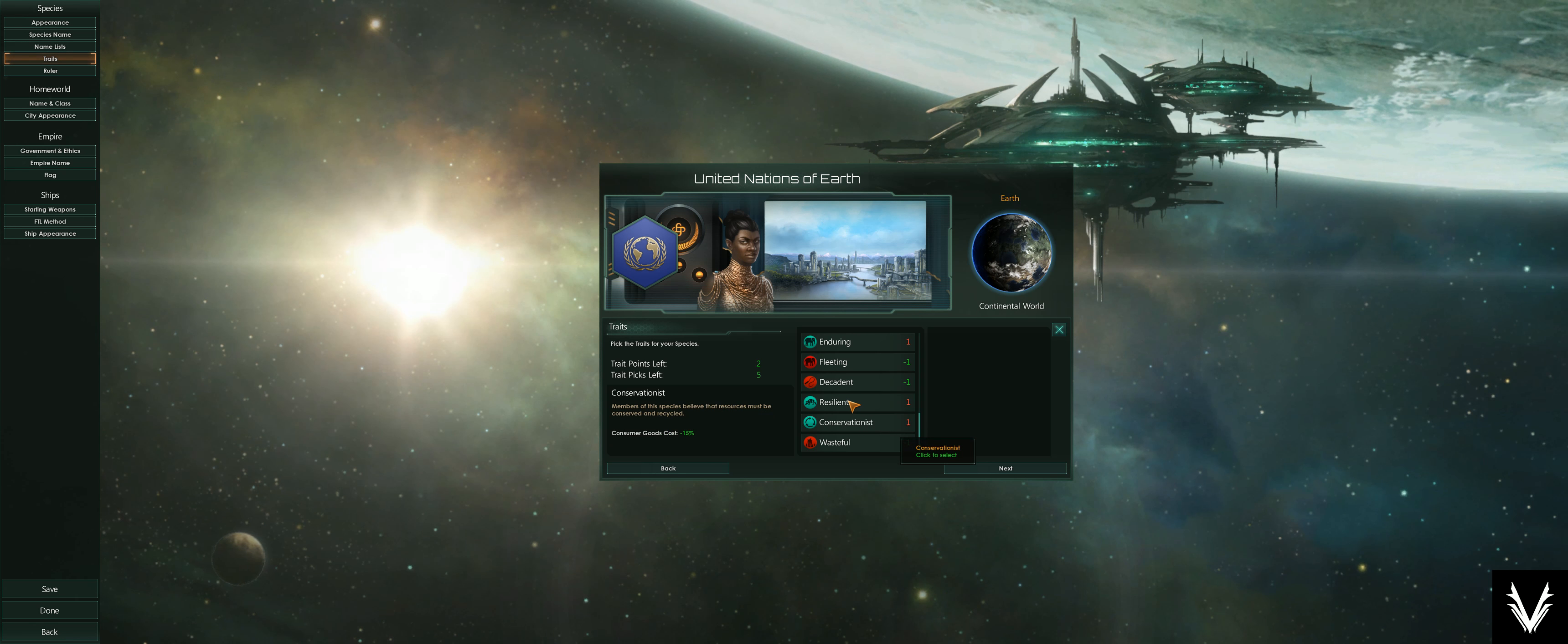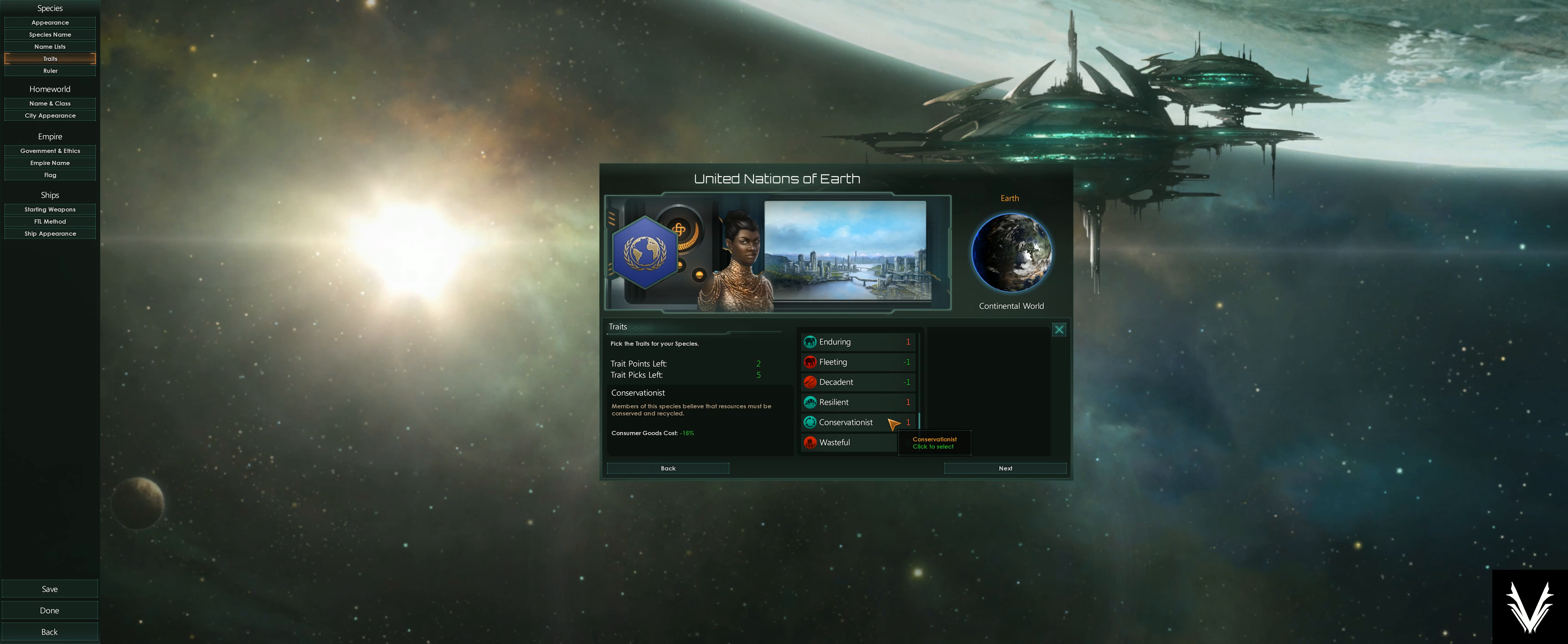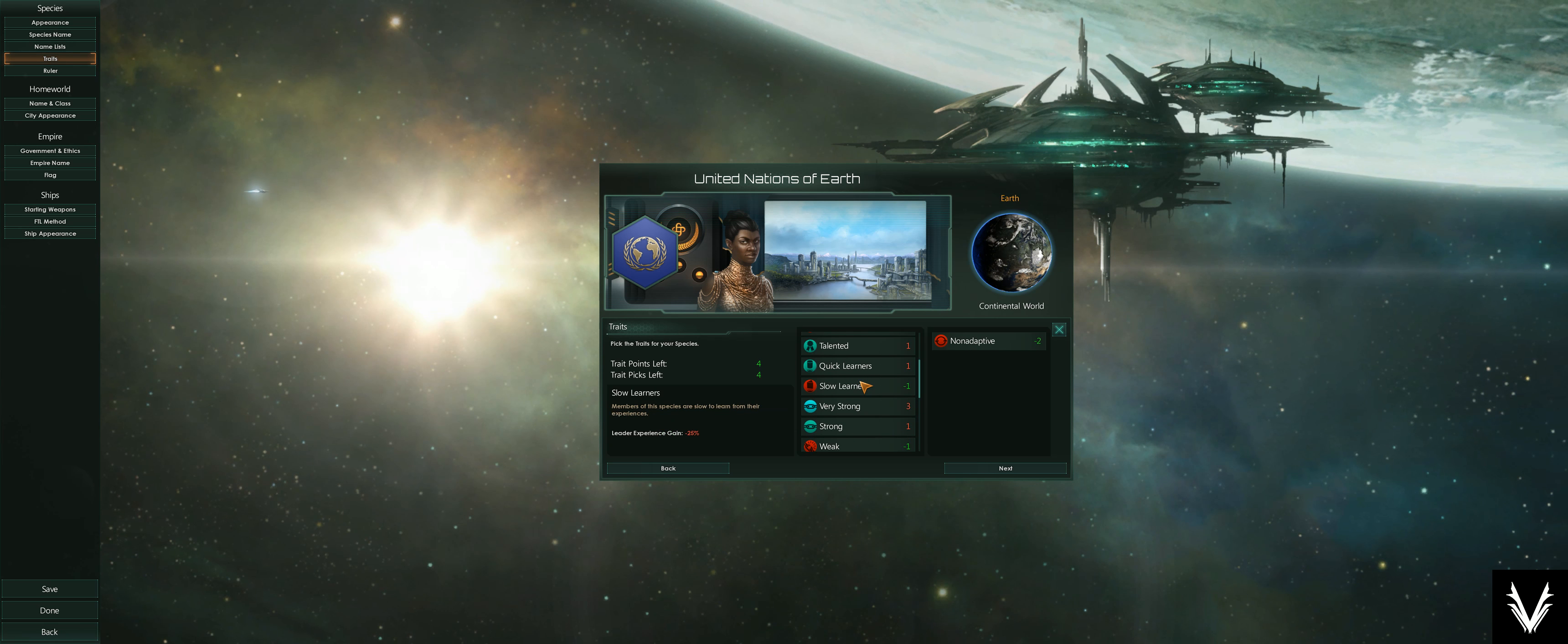You've got conservationists, which reduce the amount of consumer goods costs that you have to incur as your populations grow and as you expand to other planets. Your populations use and consume consumer goods, and it costs you energy credits. The cost of that will be 15% less if you pick this trait. And lastly, being wasteful is the opposite side of that—it costs you 15% more.